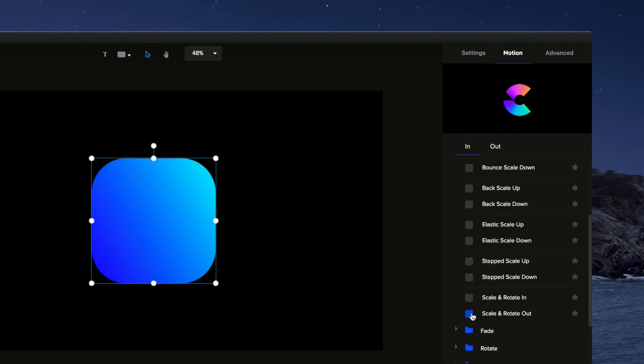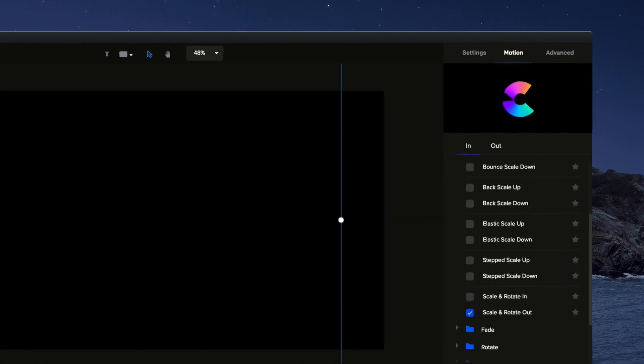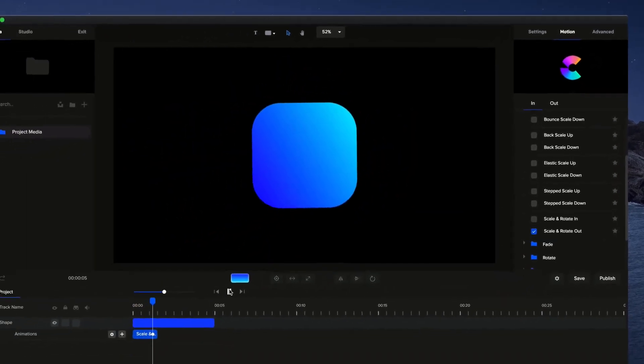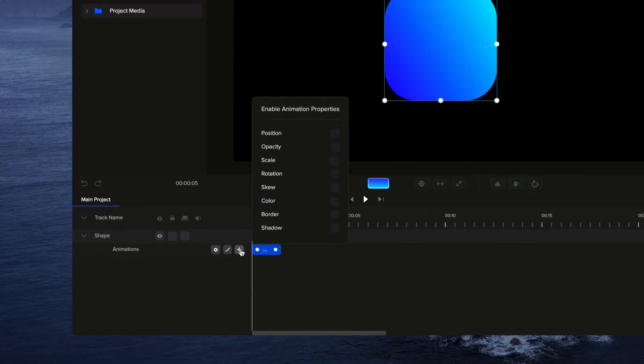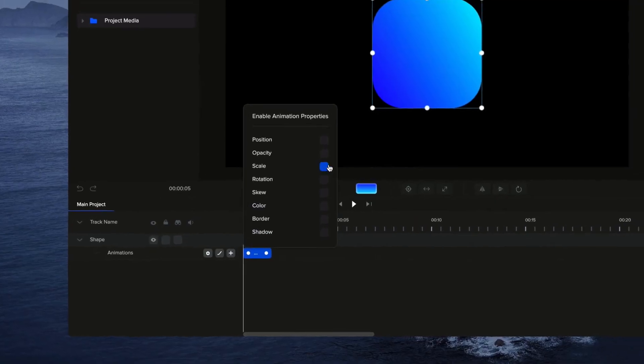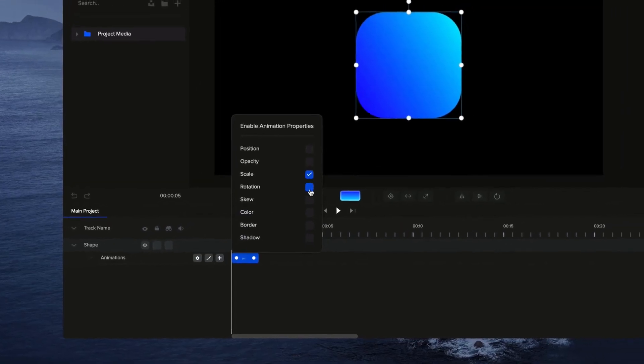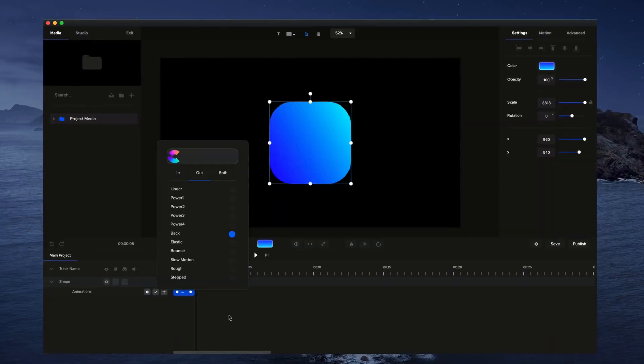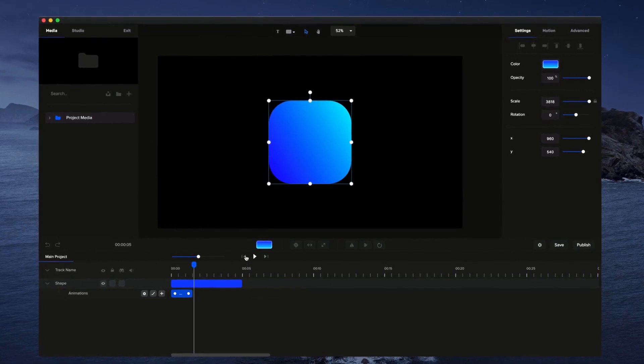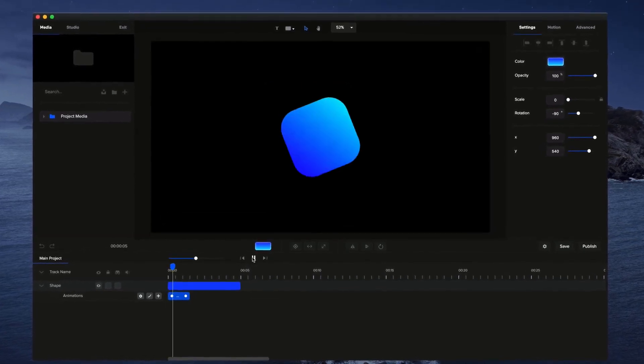Effortlessly animate any layer in just one click using our built-in motion presets. You can also create your own custom animations with advanced options and custom easing on our full feature timeline.